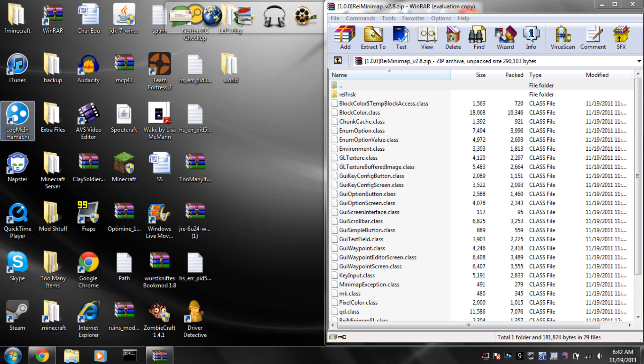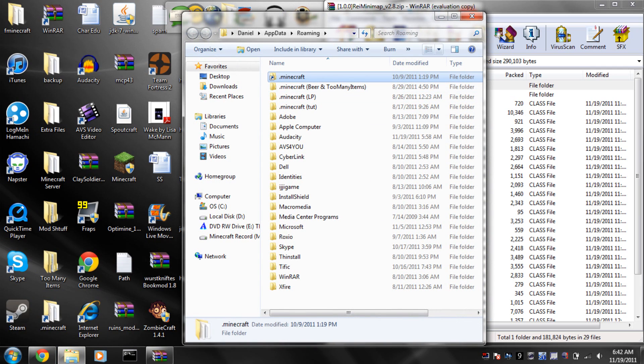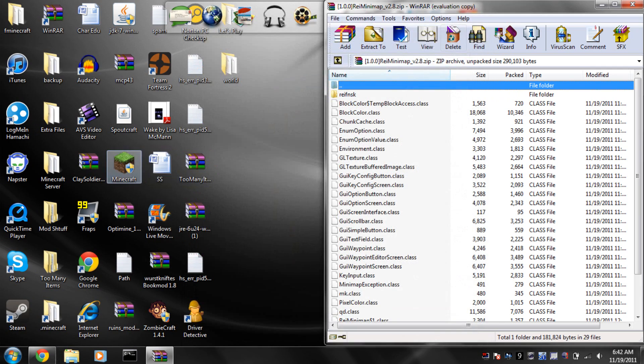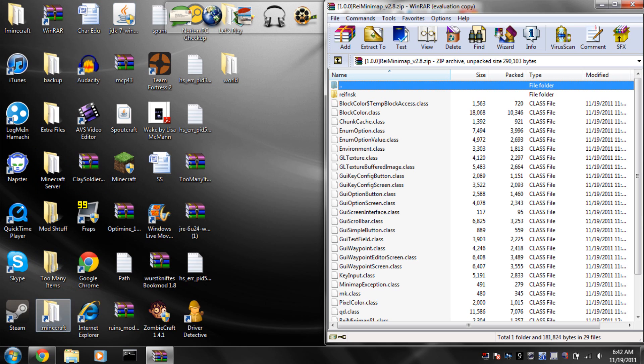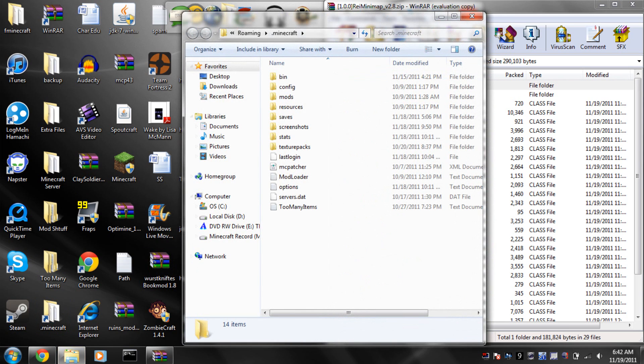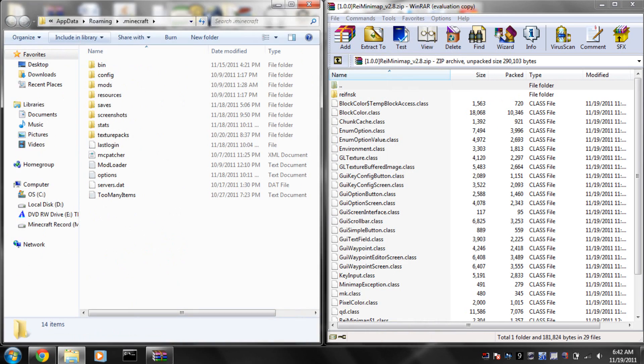And you should get your .Minecraft folder right there. So if you don't know how to do that, that's how you do that. Then, once you get into your .Minecraft, make sure Minecraft isn't open or anything.